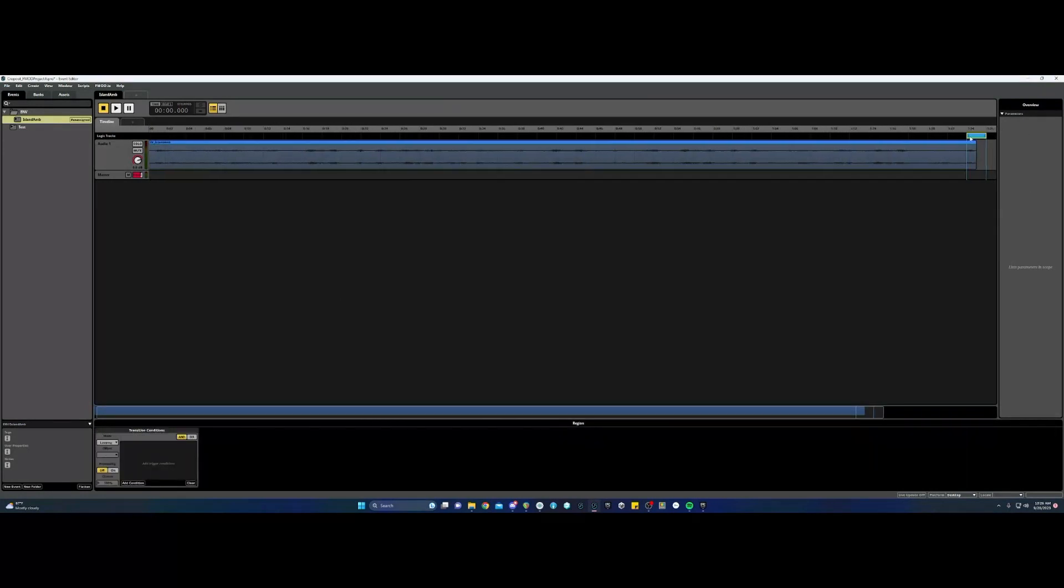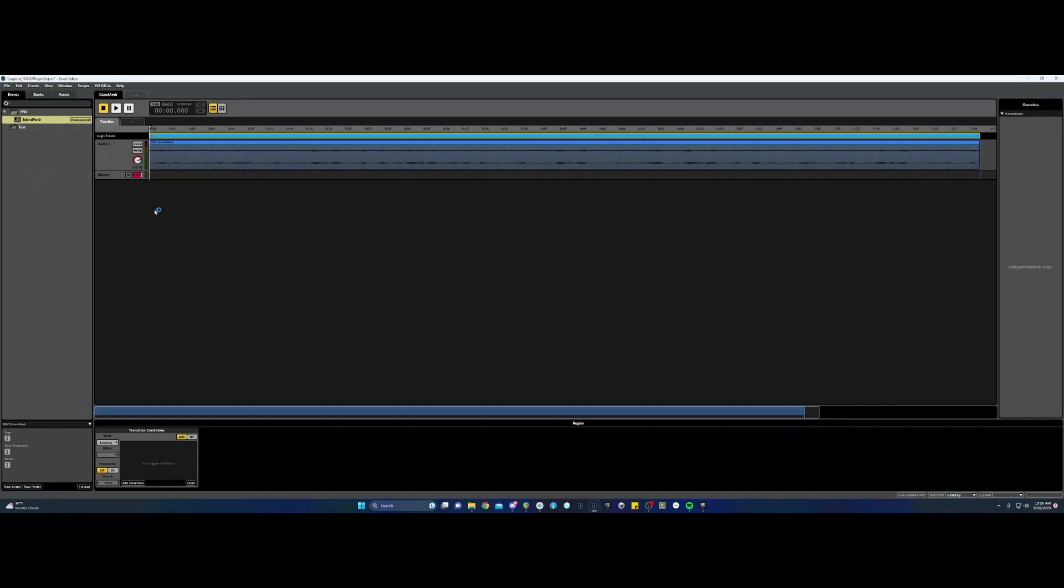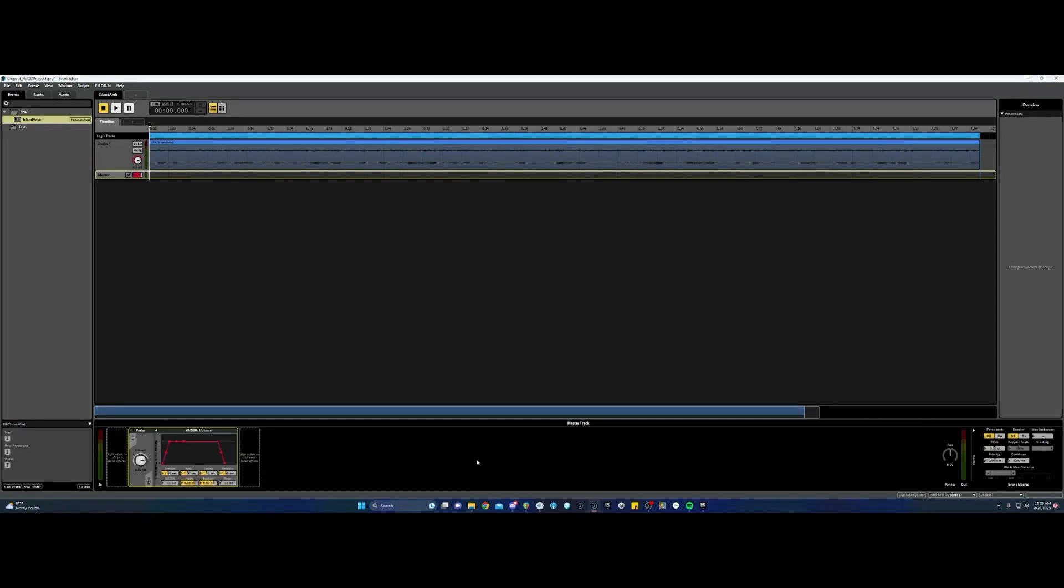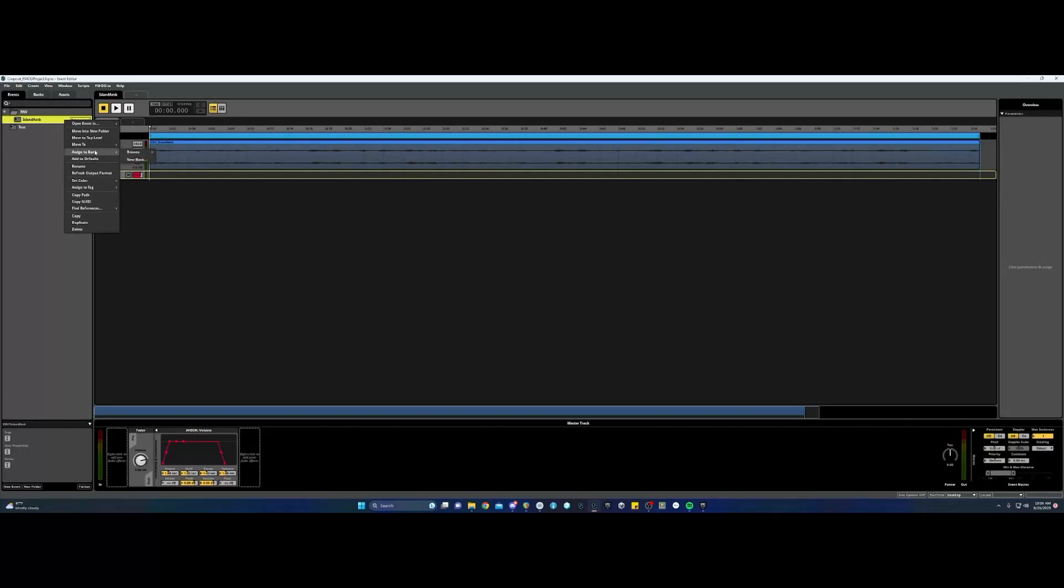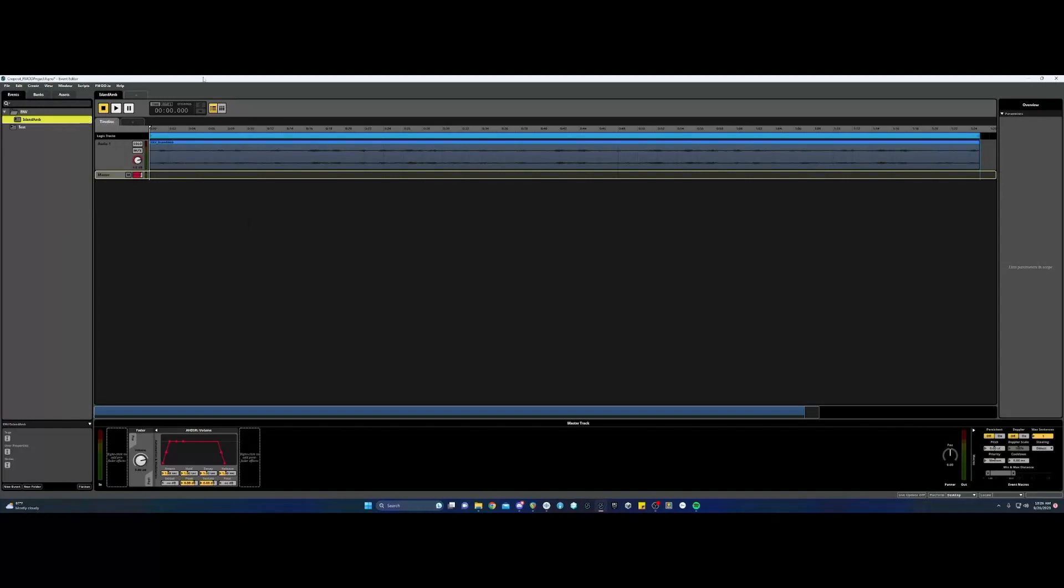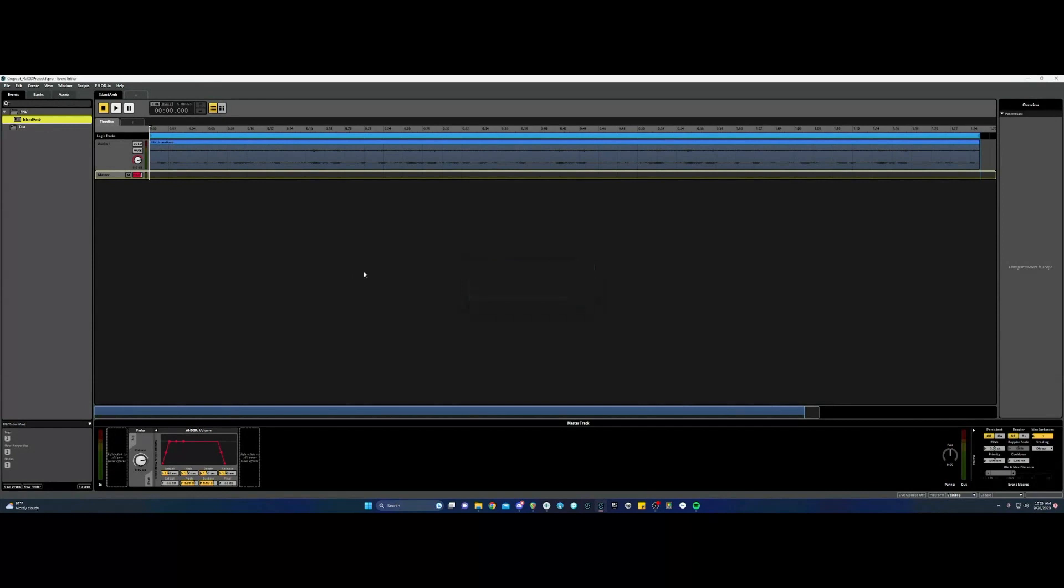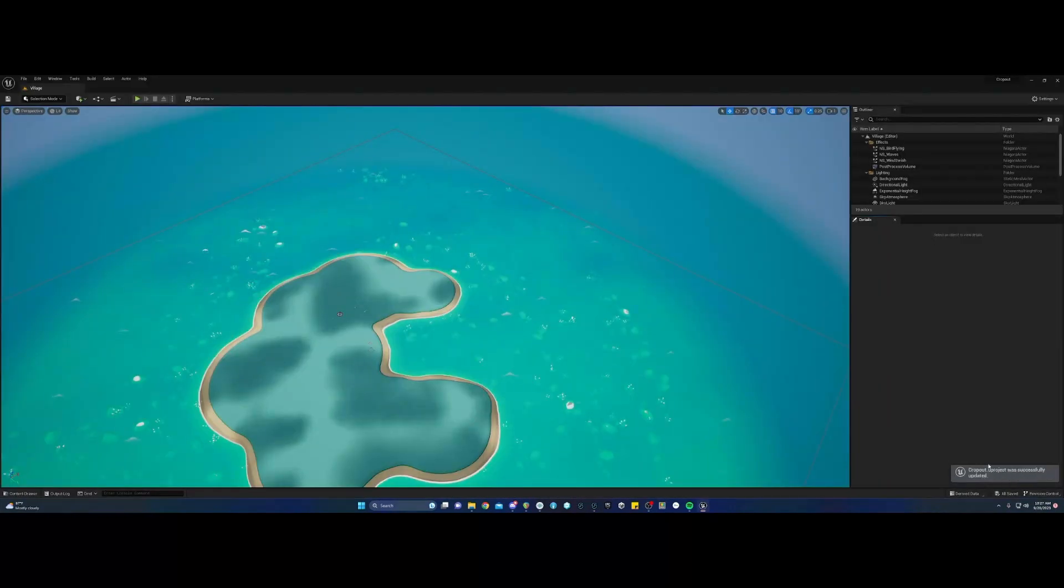And then right click the master volume control to add ASDR so that it will fade in and out when the event starts or stops. Make sure on the master, it's only set to one instance. Since this is an ambience, I don't want this event playing more than once at the same time, so setting this prevents that from accidentally happening. Assign the event to the master bank and then we're going to go ahead and save and build our banks.